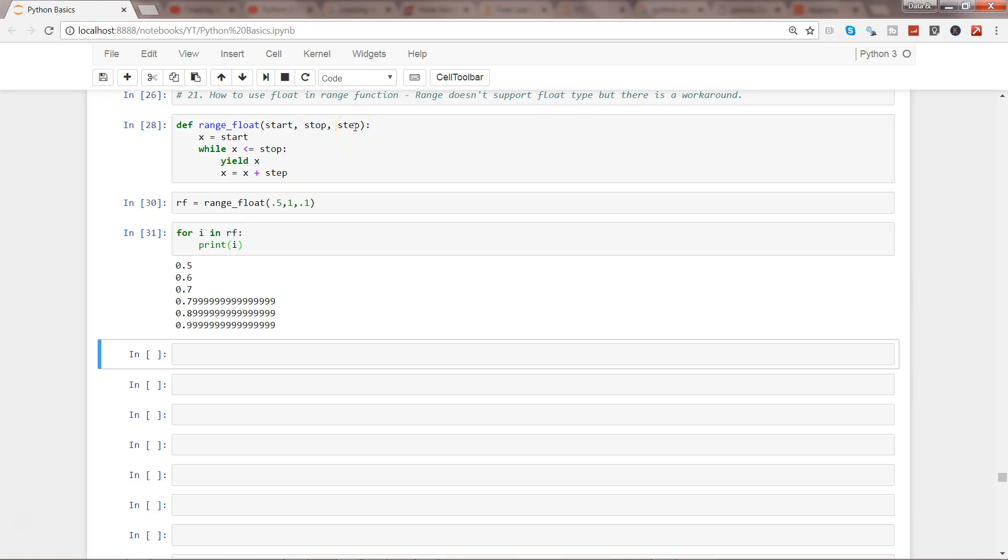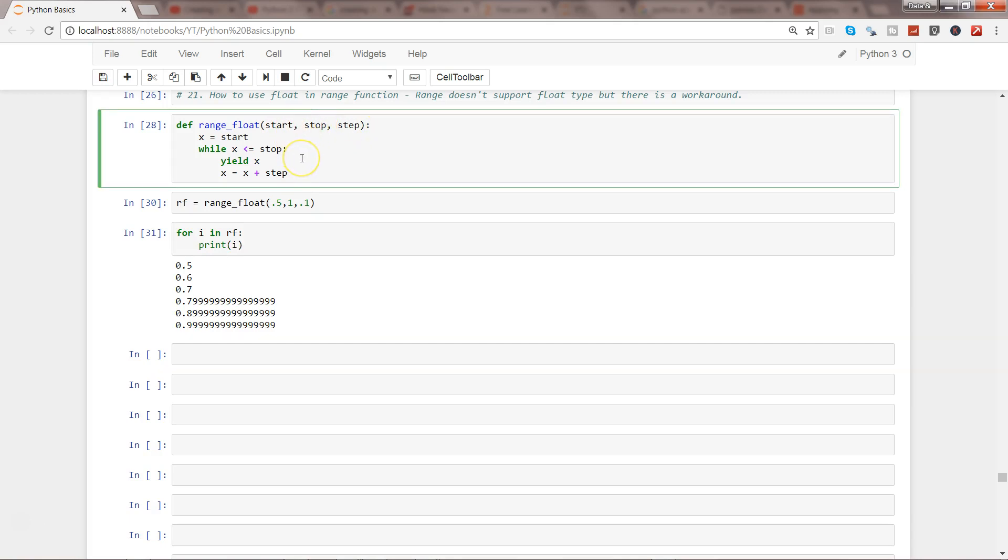So what we can do is we can specify the default argument saying where to start is basically 0 if nothing is given, and step is equals to 1 if nothing is given. That way if I just specify one or any other value, they know where to start.